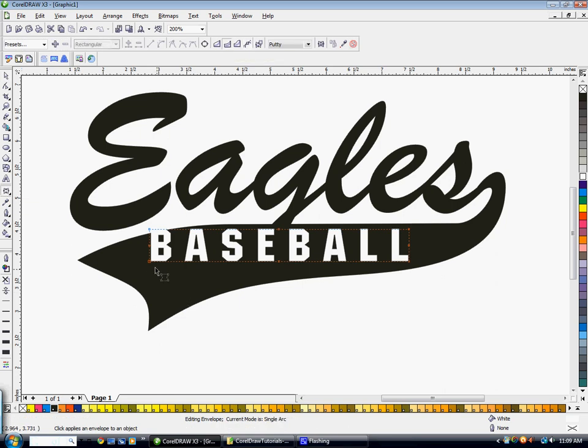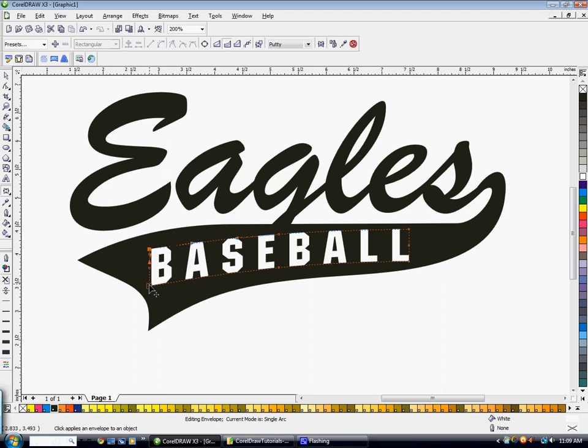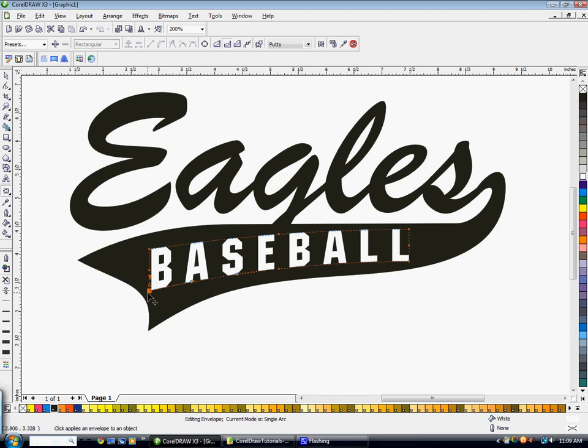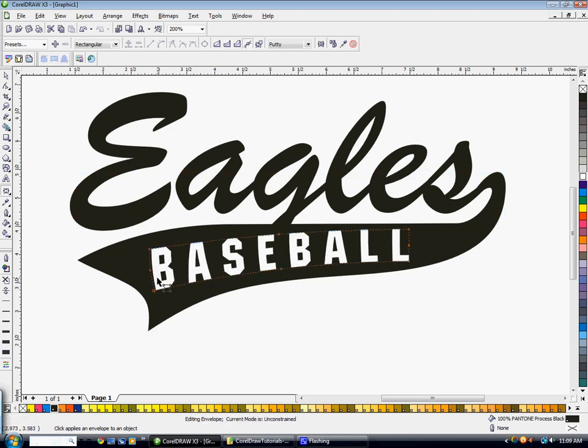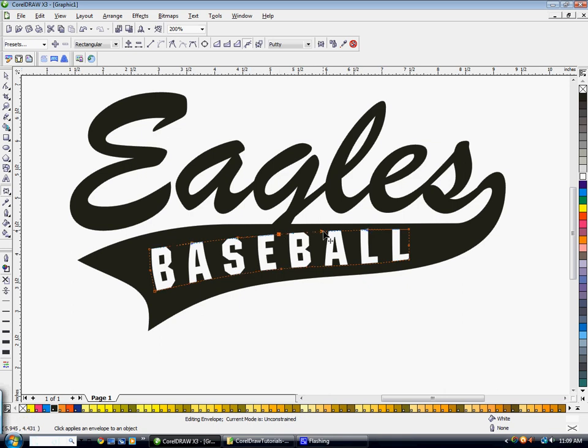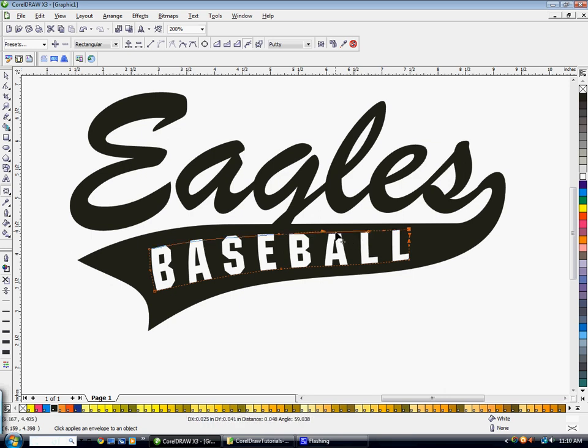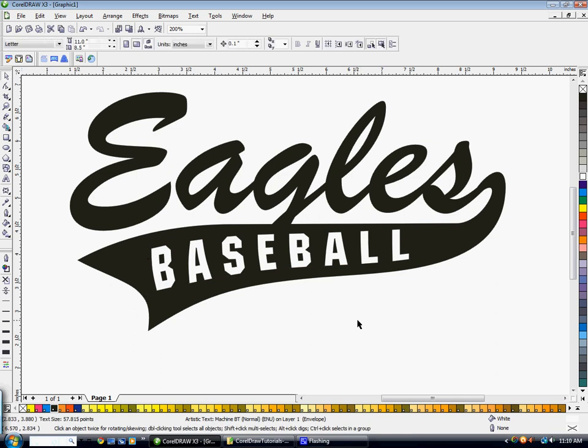Hold down control on your keyboard and click and drag one of the back nodes here. And you can kind of just adjust these nodes for this interactive envelope box until you get it just how you'd like it. You can also independently move each one of these to kind of follow the curve of the tail. Say we're happy with that.